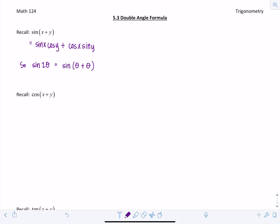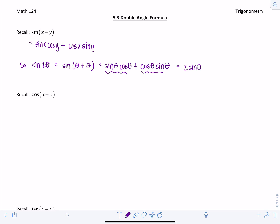Using the angle addition formula, in this case x and y are both theta, so it would be sine theta cosine theta plus cosine theta sine theta. Notice these are like terms — it's just sine theta times cosine theta, with the order reversed in the second term. Combining like terms, we get 2 sine theta cosine theta. So our double angle formula for sine is: sine 2 theta equals 2 sine theta cosine theta.